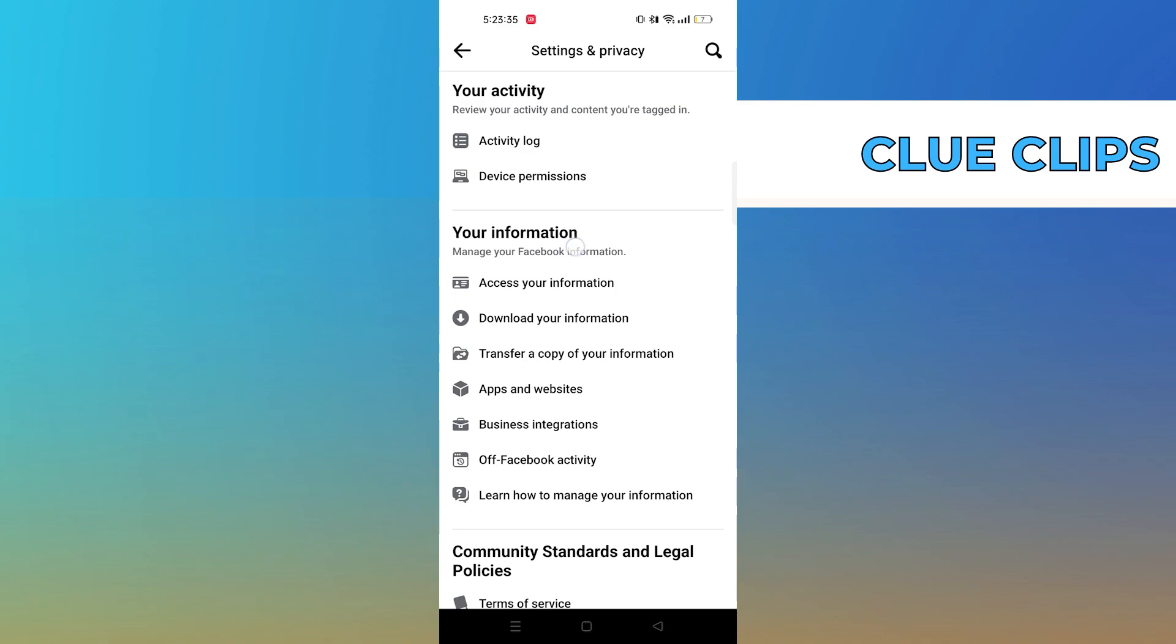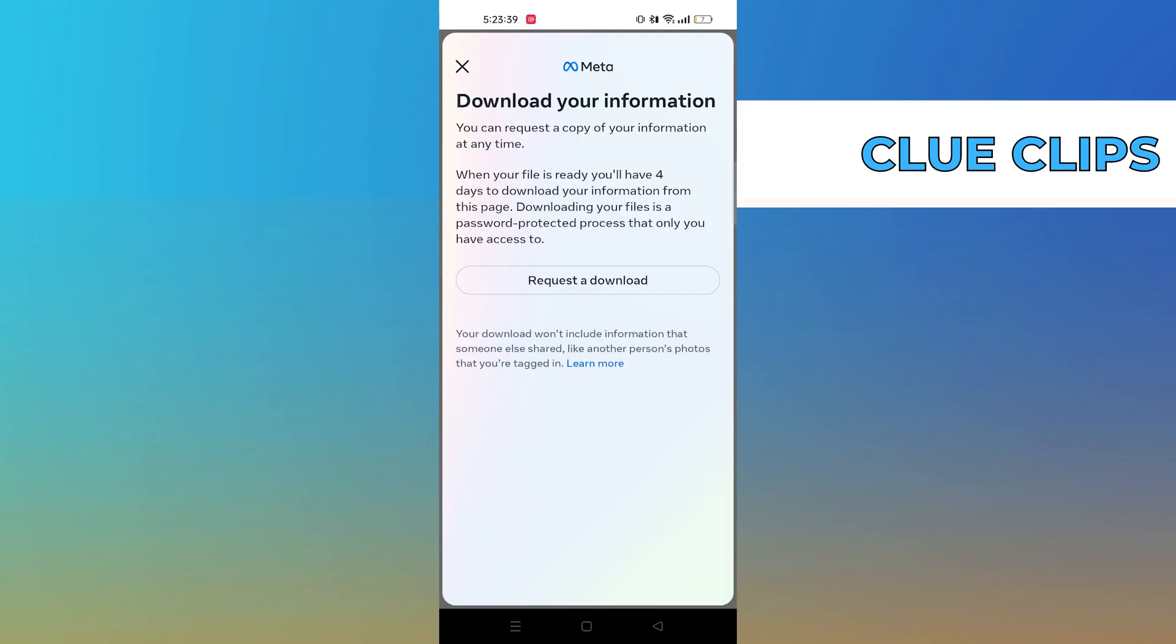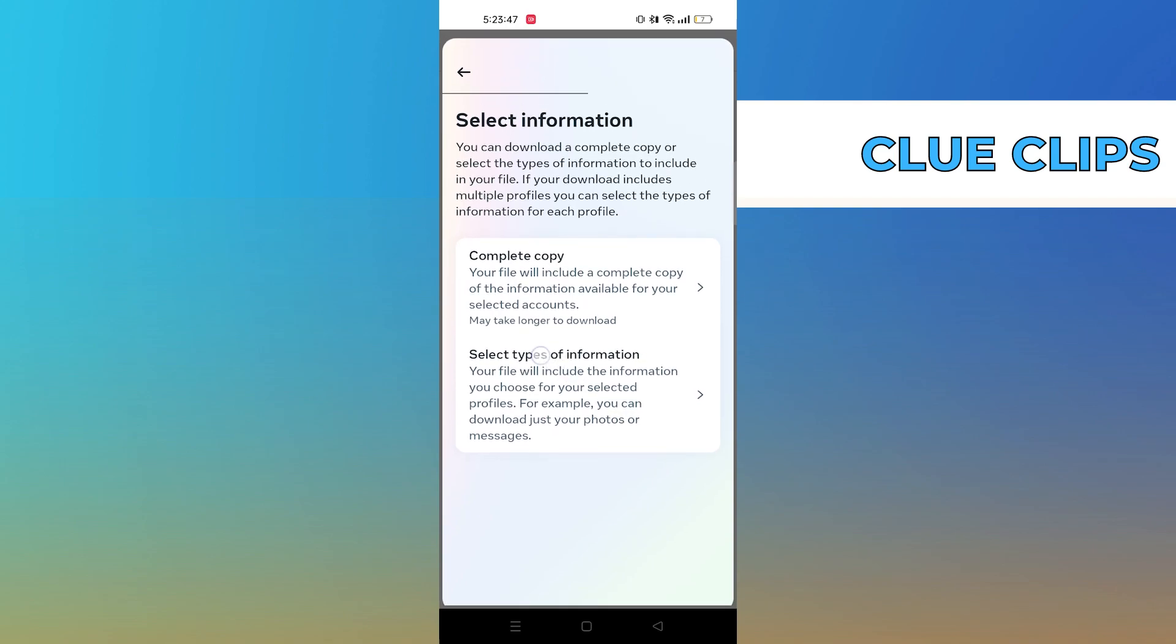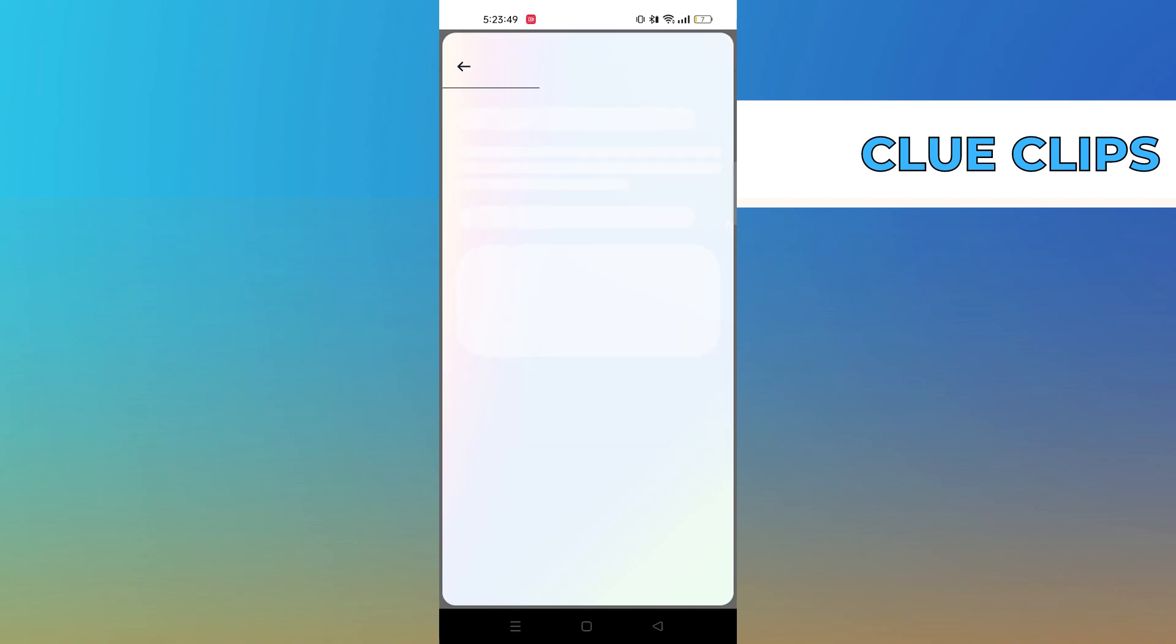Click on Download Your Information. Then click on Request a Download. Now click on Select Types of Information.